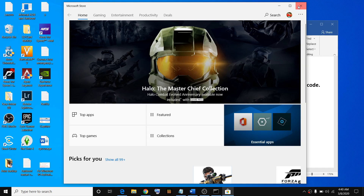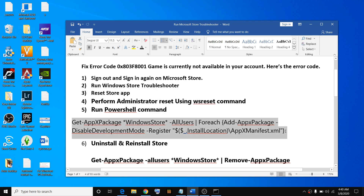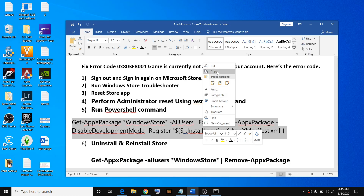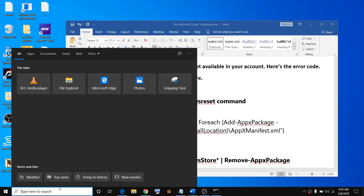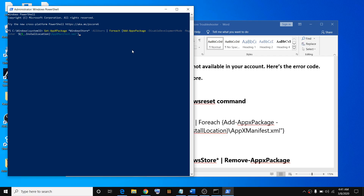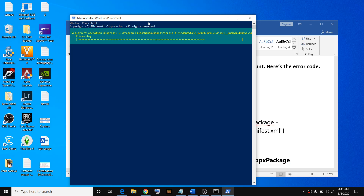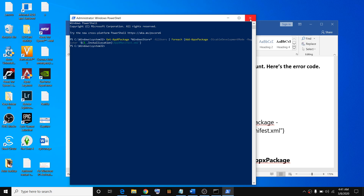Once the Microsoft Store is back up, try launching the game. If that does not help, run a PowerShell command — I've provided this command in the video description, so you can copy it from there. Type PowerShell in the Windows search box, right-click on Windows PowerShell, click Run as Administrator, click Yes to allow, then paste the command in the PowerShell window and hit Enter. Let the process complete, then restart your computer and try launching the game.